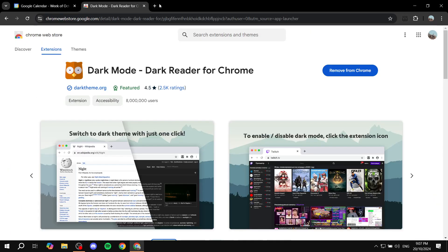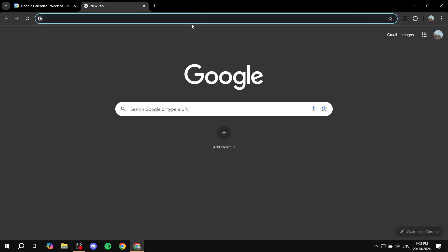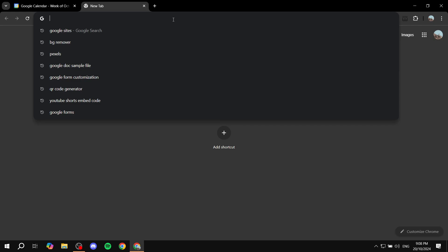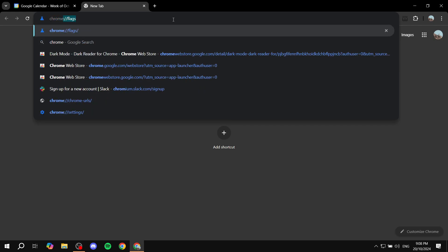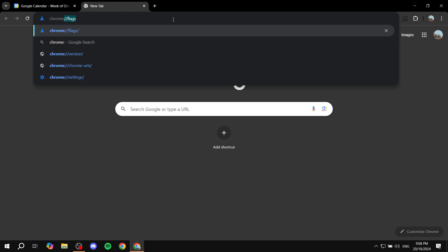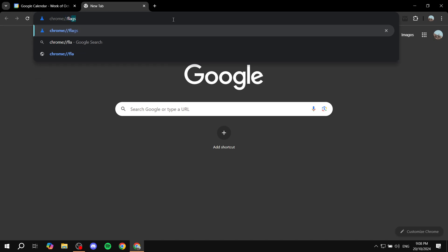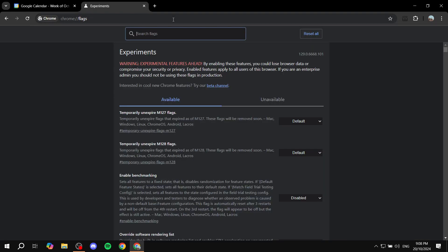Go back and open up a new browser tab. Go ahead and search for 'chrome://flags' and hit Enter. In the Chrome Flags section, you should find yourself on this settings page.